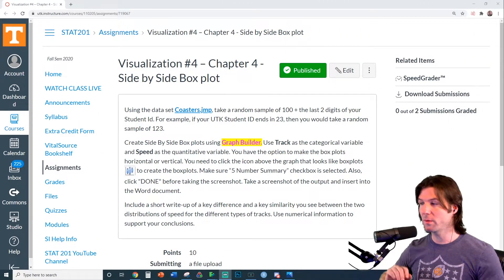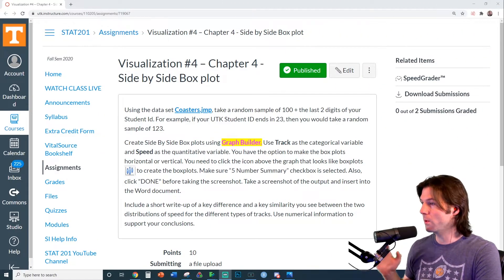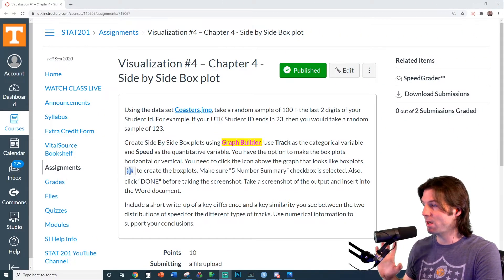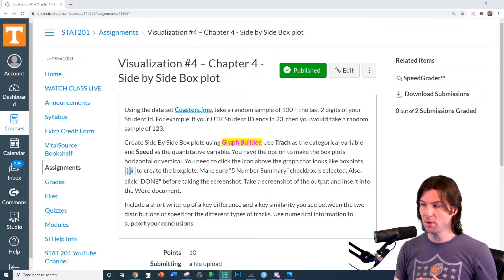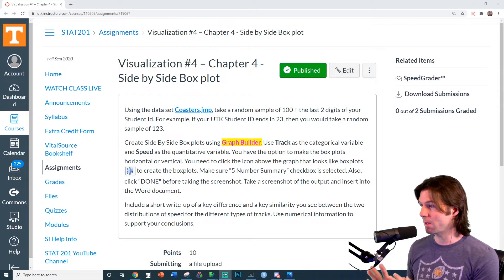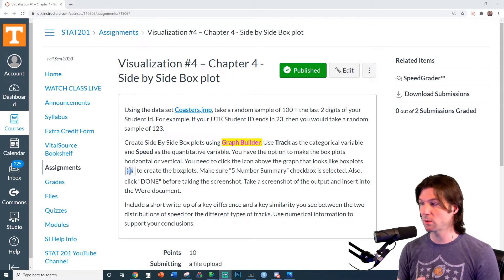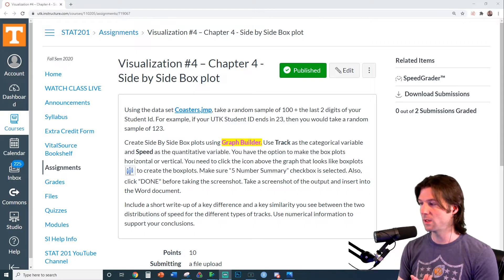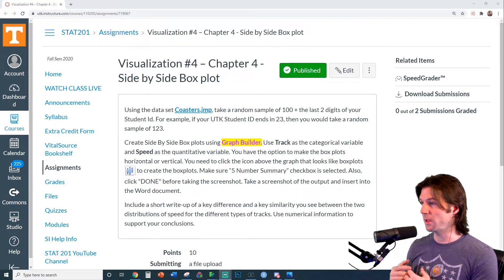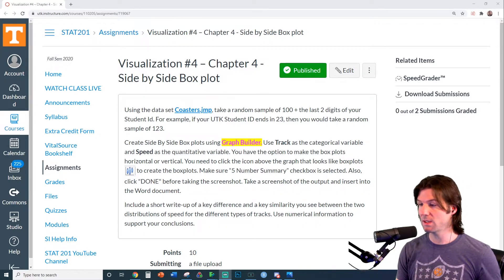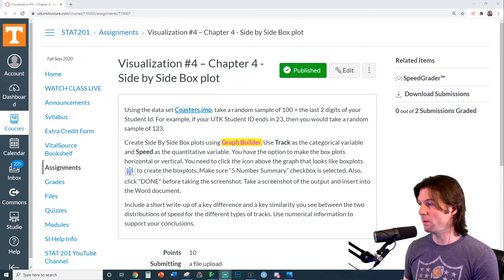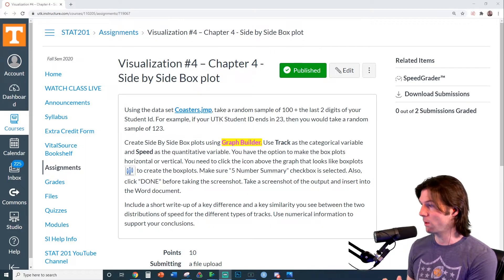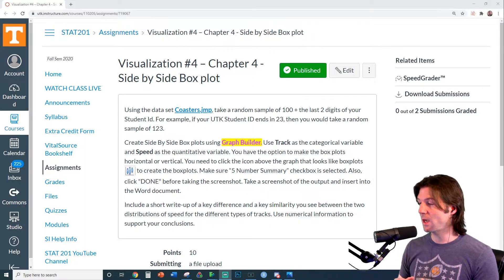So here we are with visualization number four. We are going to make side-by-side box plots. It's important that we know that this is a bivariate display, which means we're displaying two variables at one time. So we are going to display a Y variable that is quantitative, and an X variable that is categorical.